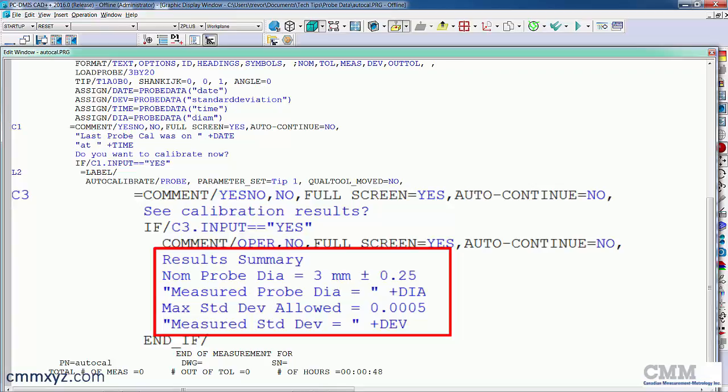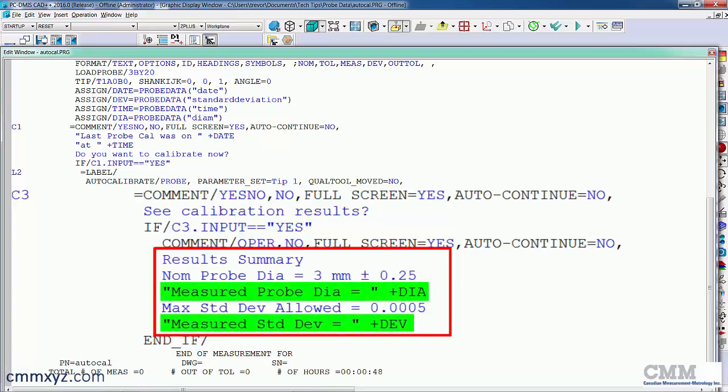So again, you can see my variables, DIA, DEV, and I've just plugged that into what's called the string function, leaving spaces before and after the quotations. So that will plug the results of the variable or the value of that variable into that sentence.